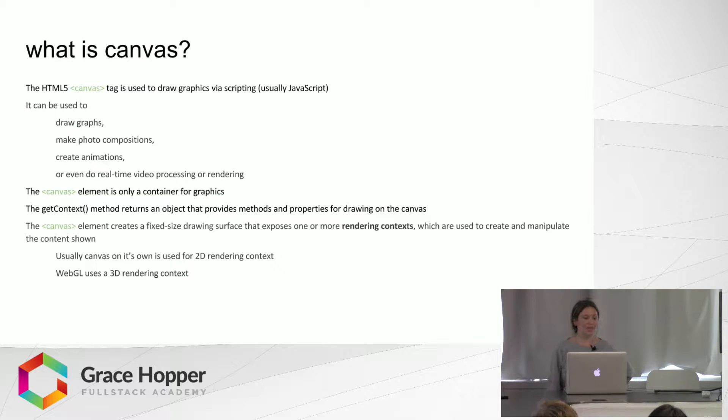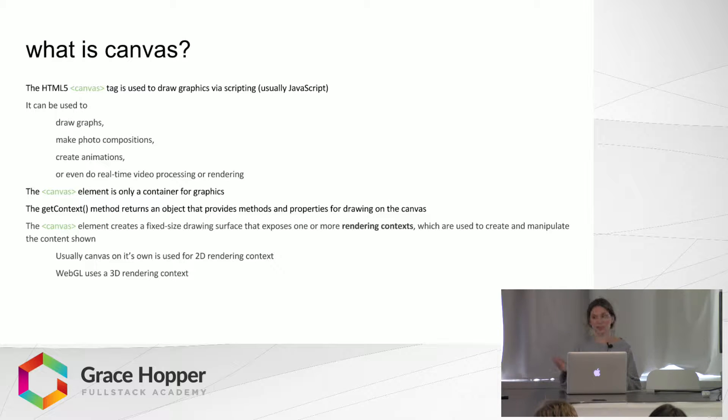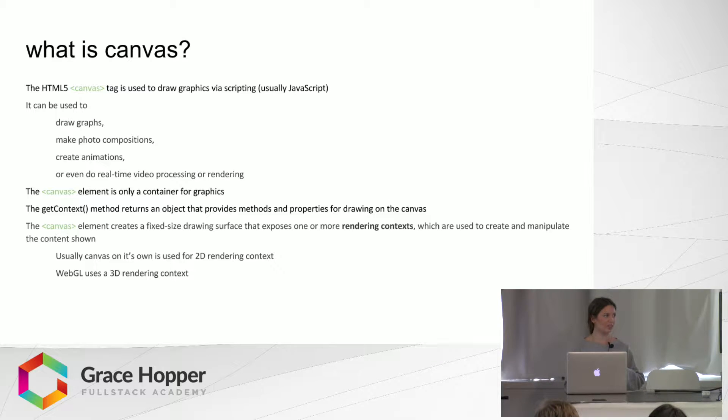And the Canvas element is like a container for the graphics, and then getContext is a method that returns an object and we can do a couple different contexts.